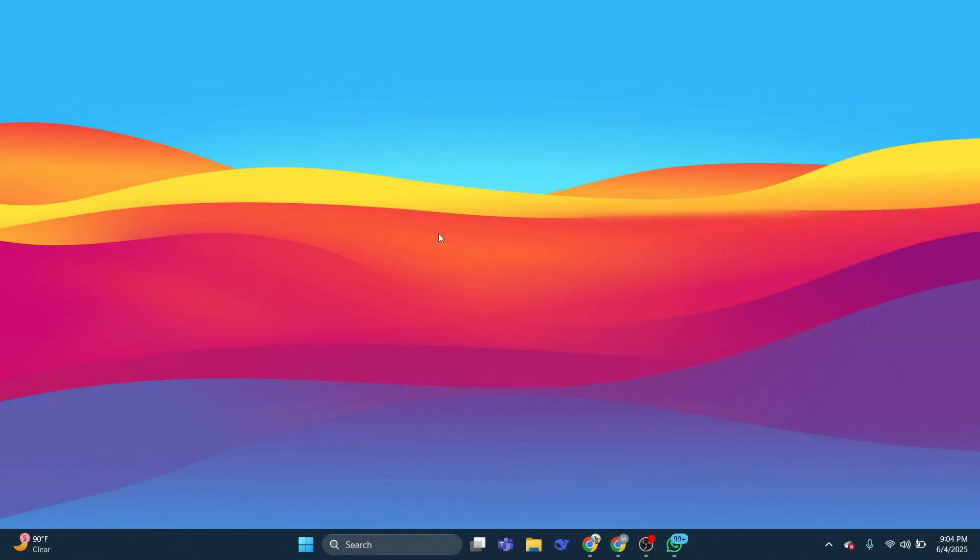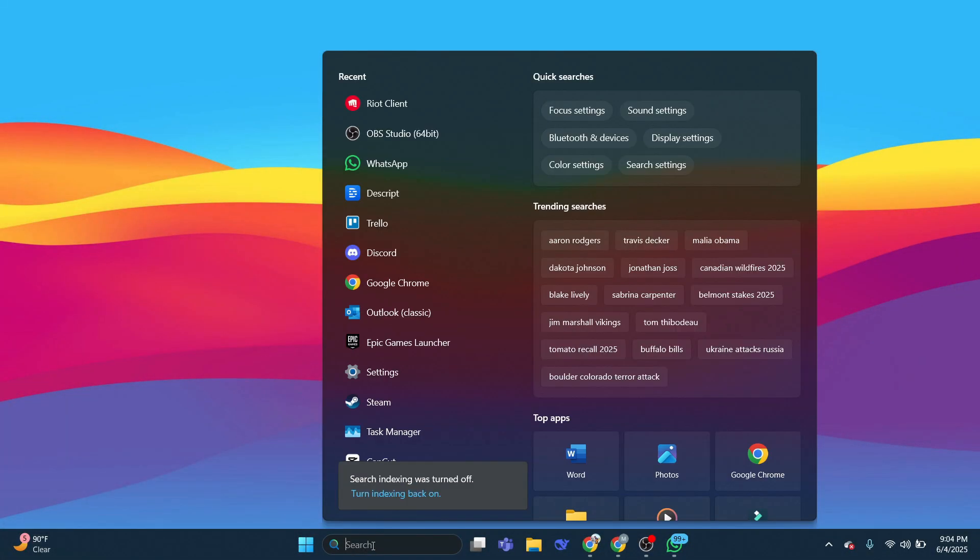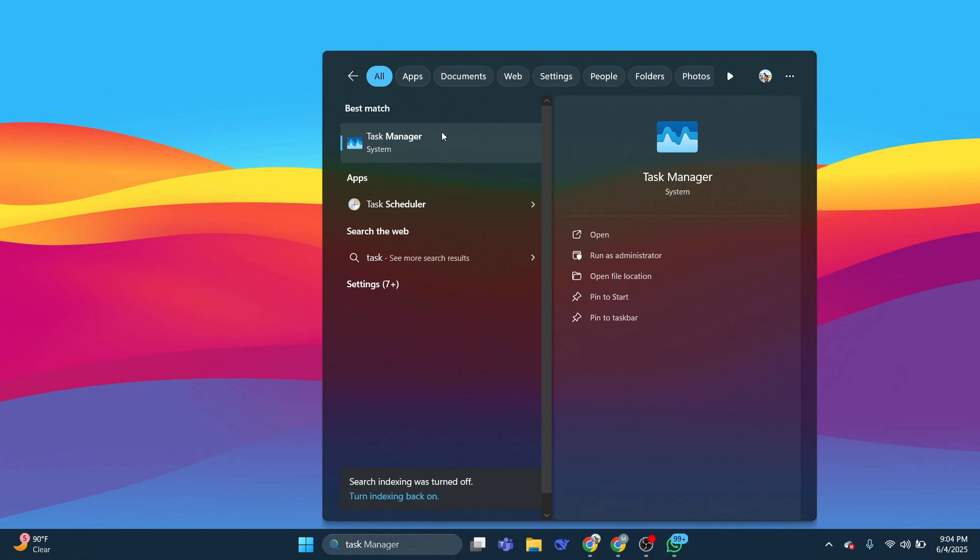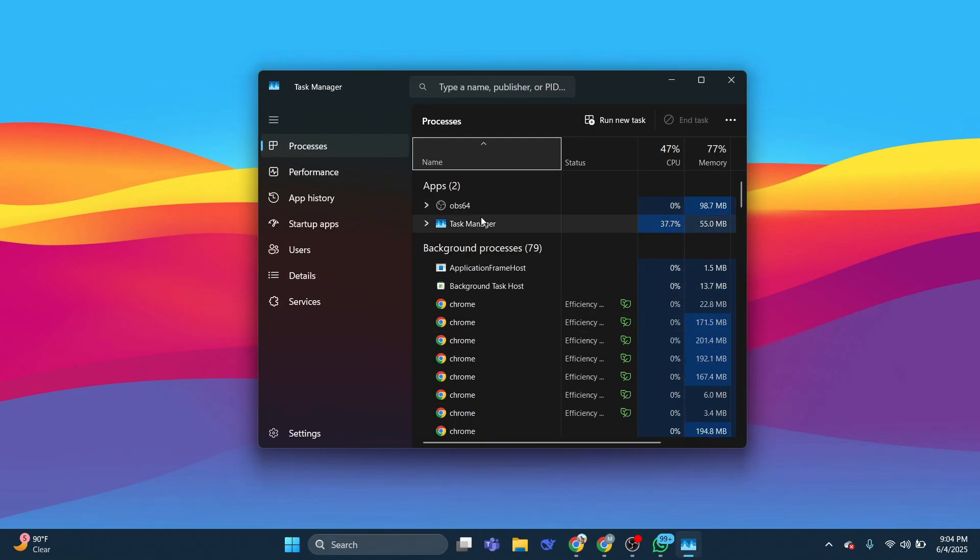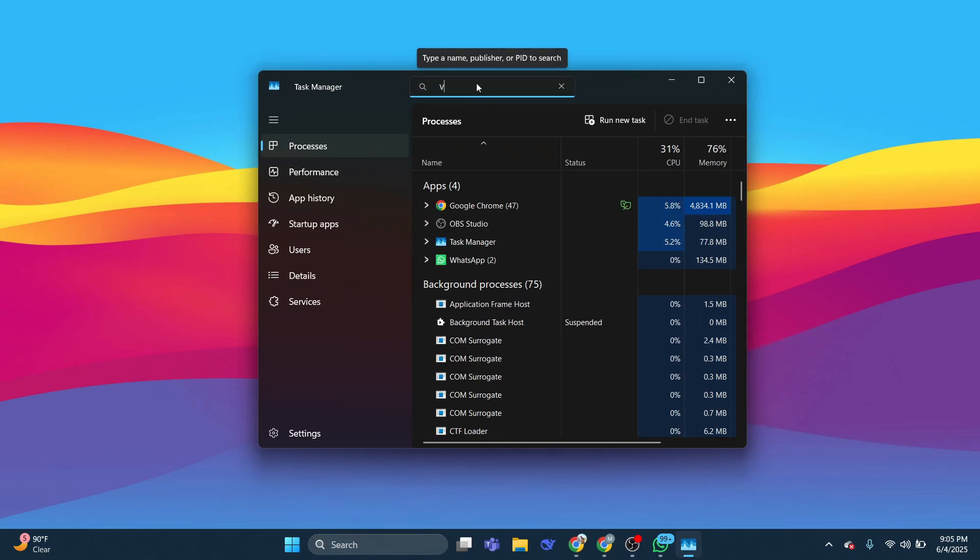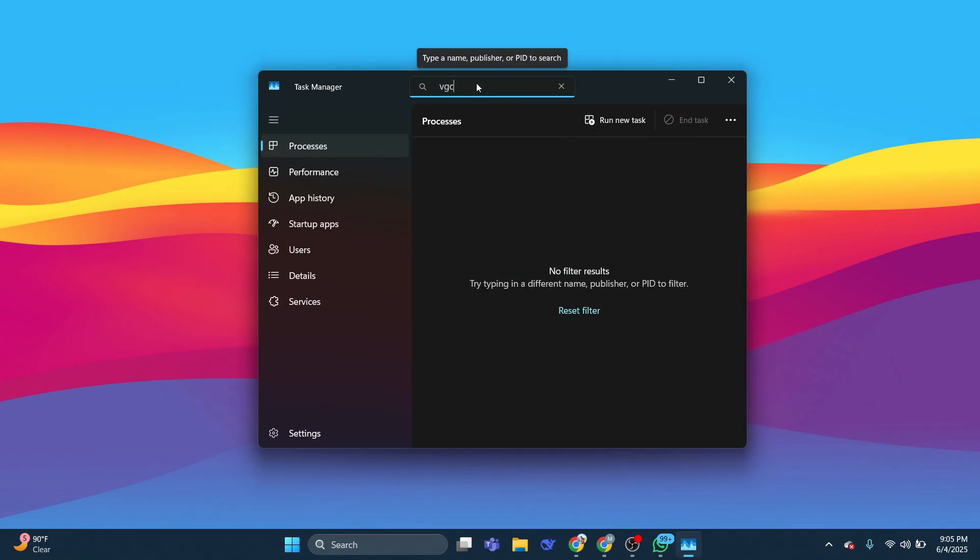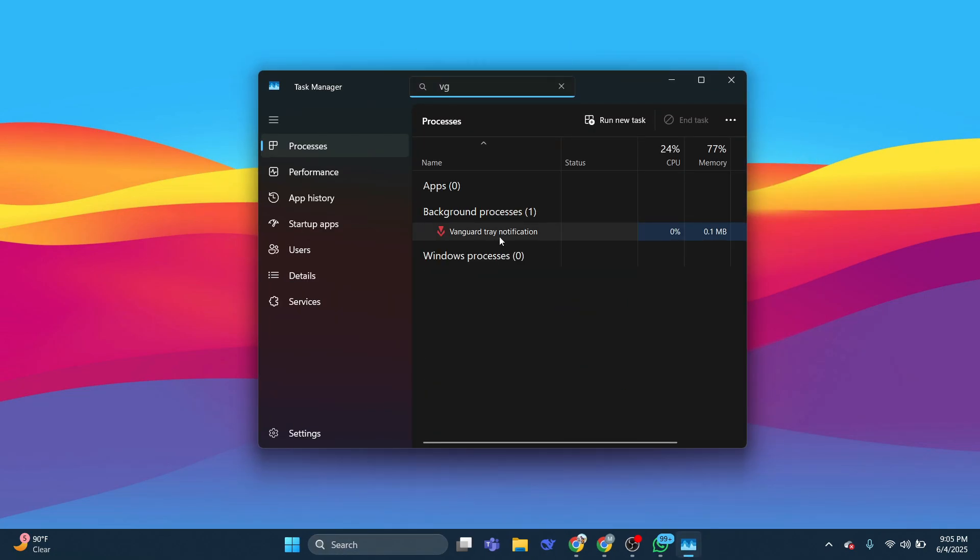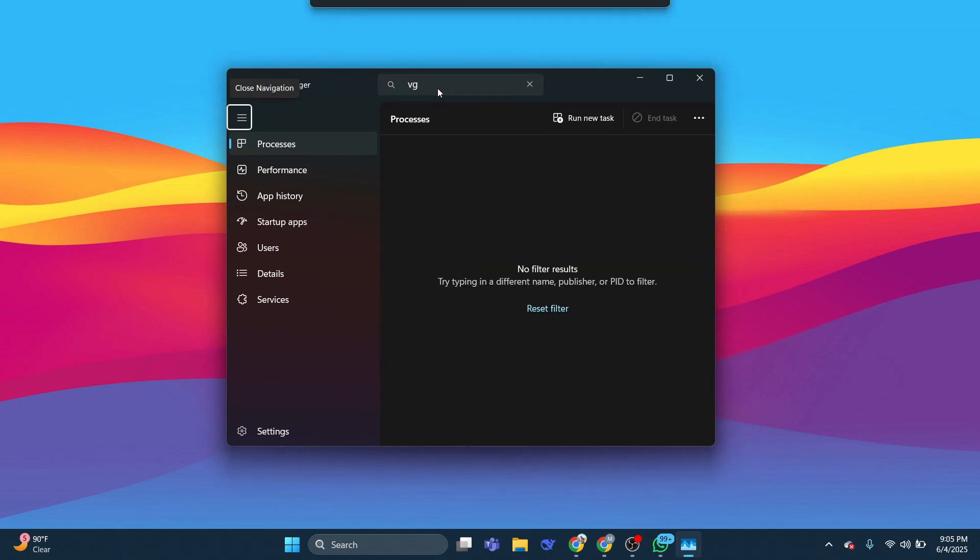First of all, open up Task Manager and make sure that there's no VGC, VGC Vanguard Tasks, and Riot Client is not running.